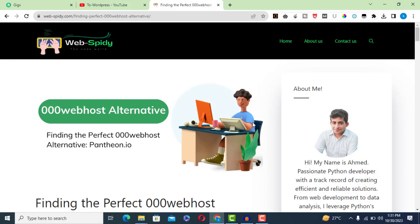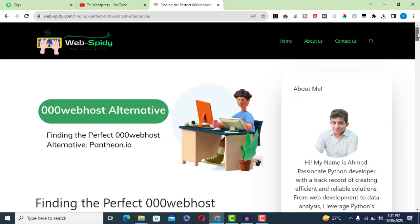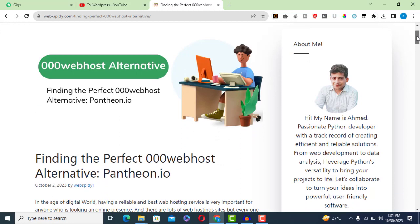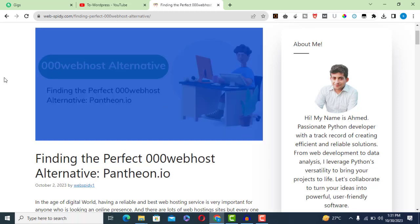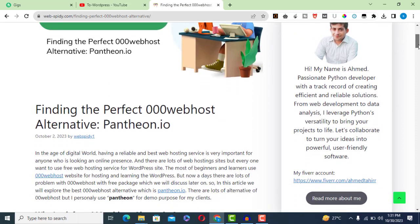In today's digital world, having a good web hosting service is crucial for anyone wanting an online presence. Many people prefer free web hosting services for WordPress, and one popular choice has been 000webhost. However, there have been issues with 000webhost's free package. In this video, we will explore a better alternative to 000webhost.